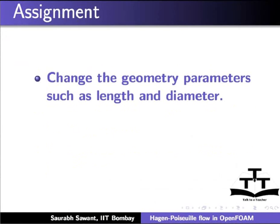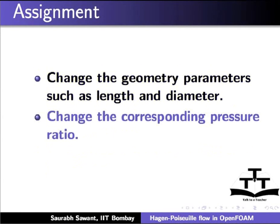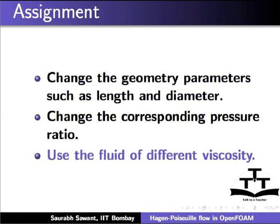As an assignment, change the geometry parameters such as length and diameter, change the corresponding pressure ratio, and use a fluid of different viscosity.